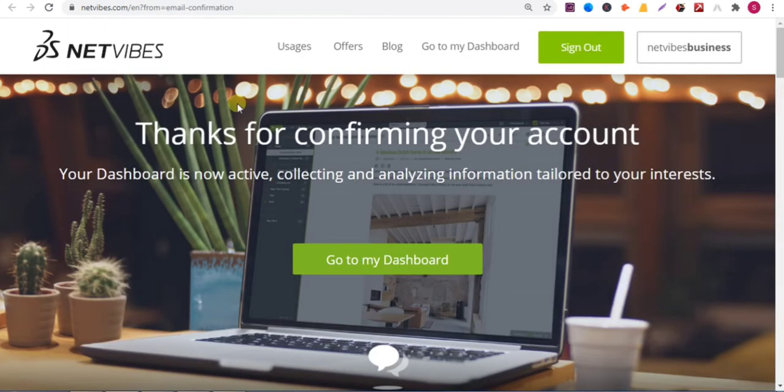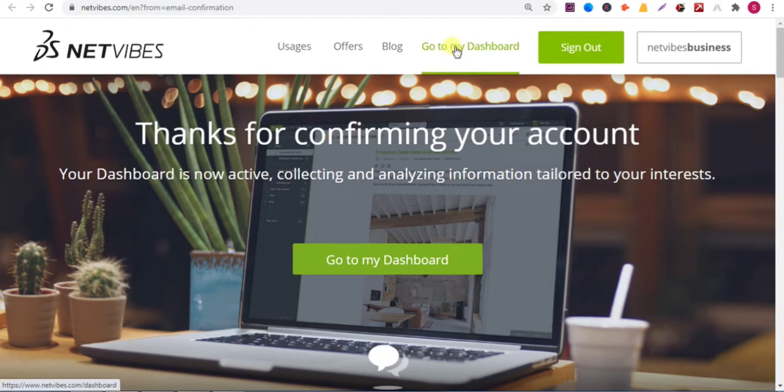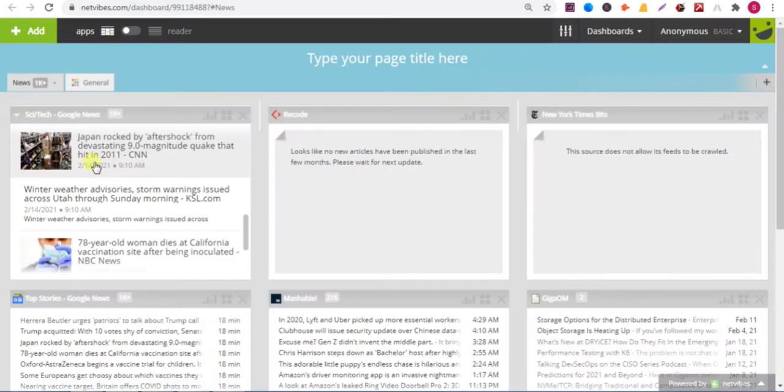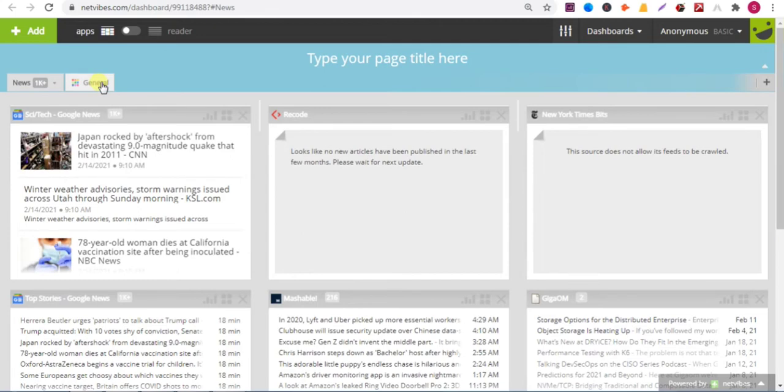Now your email is verified. Now to add a backlink, click on go to my dashboard. Now click on general.